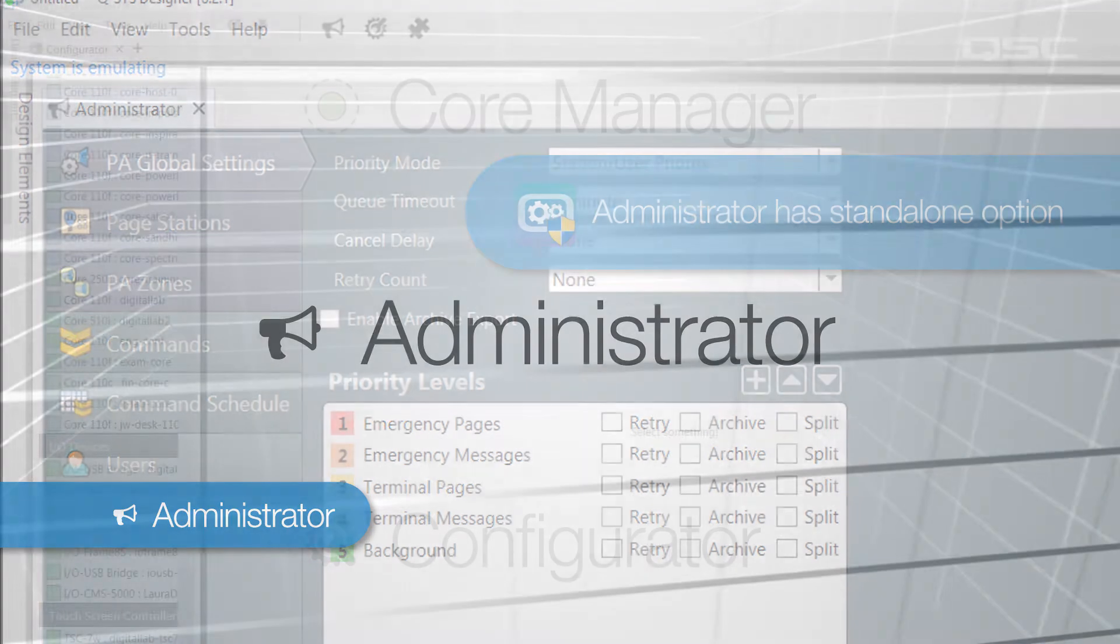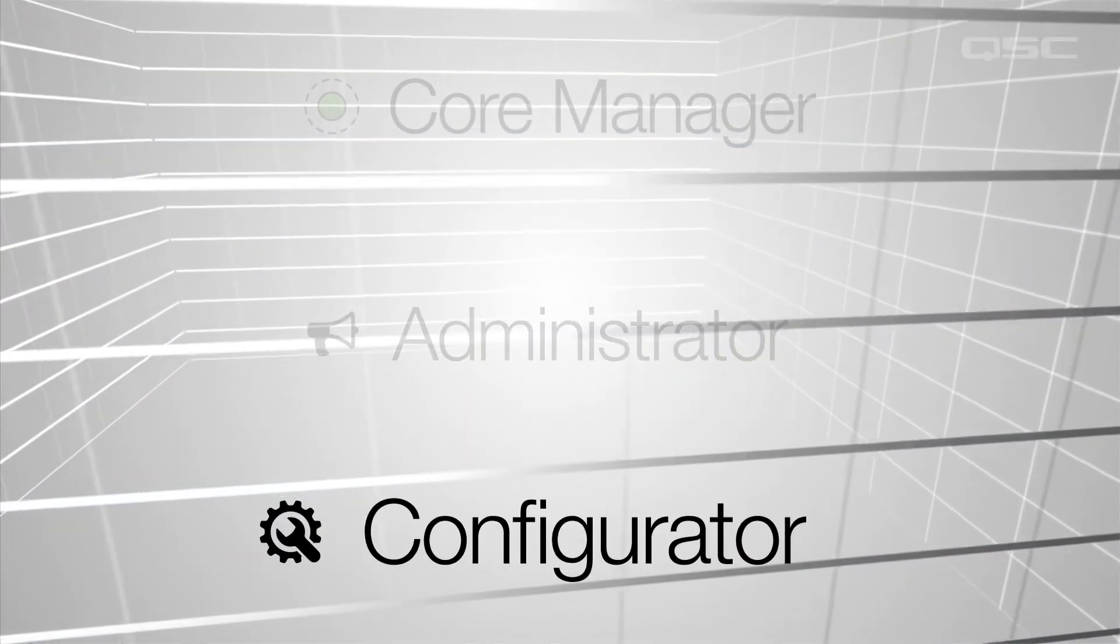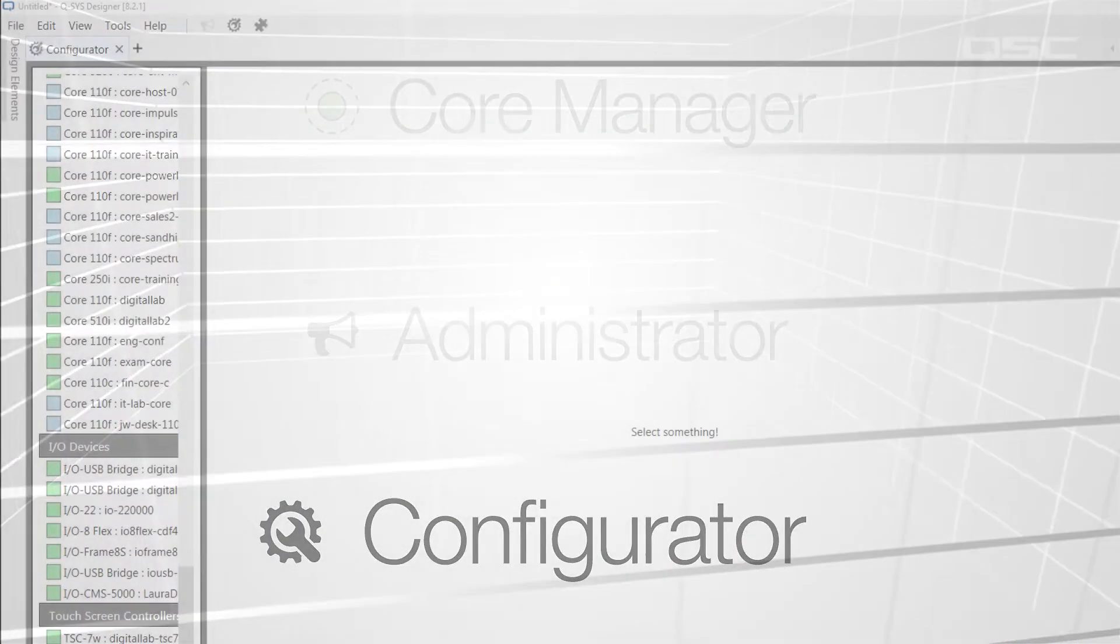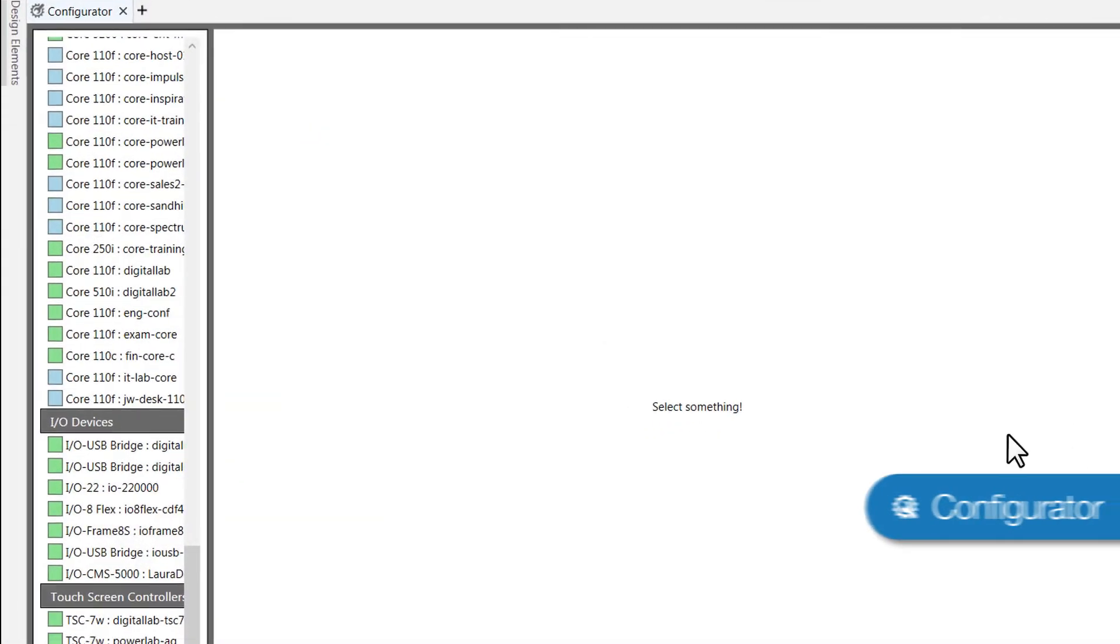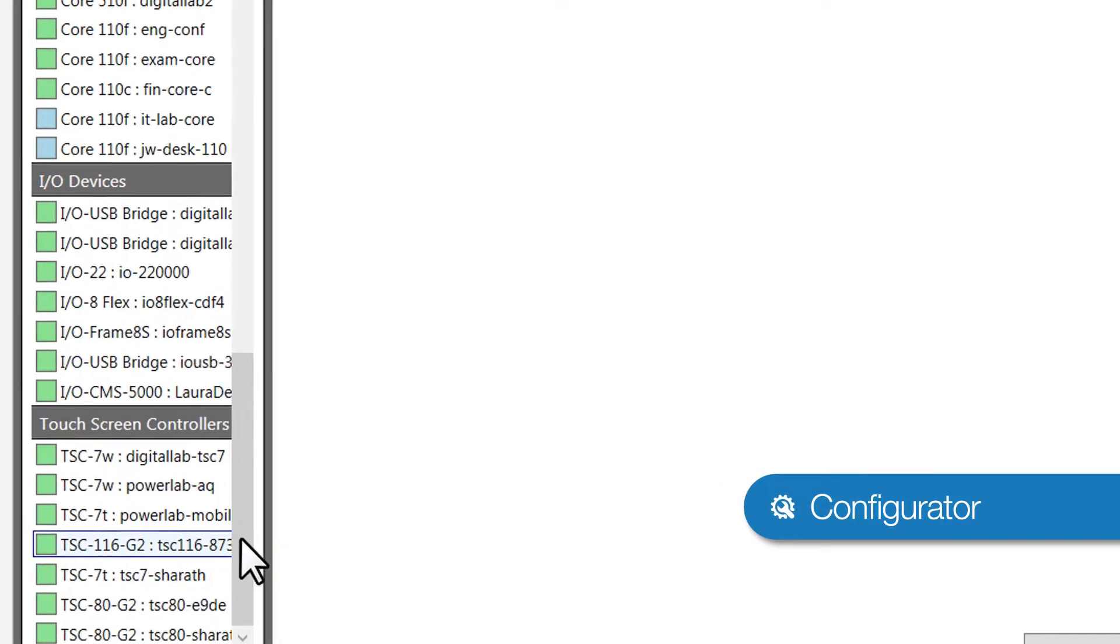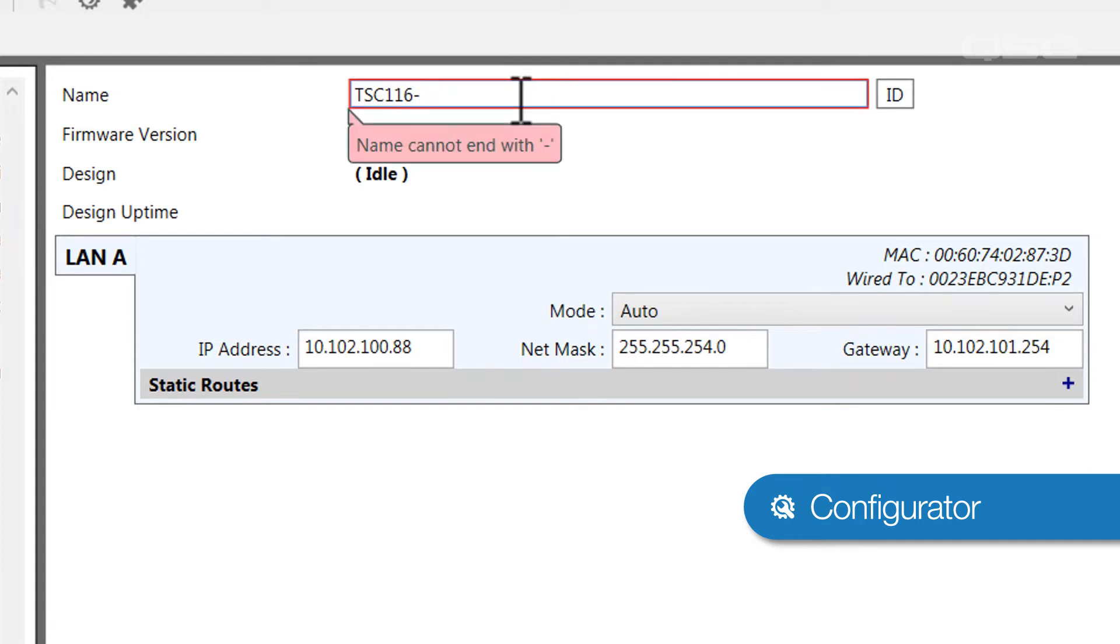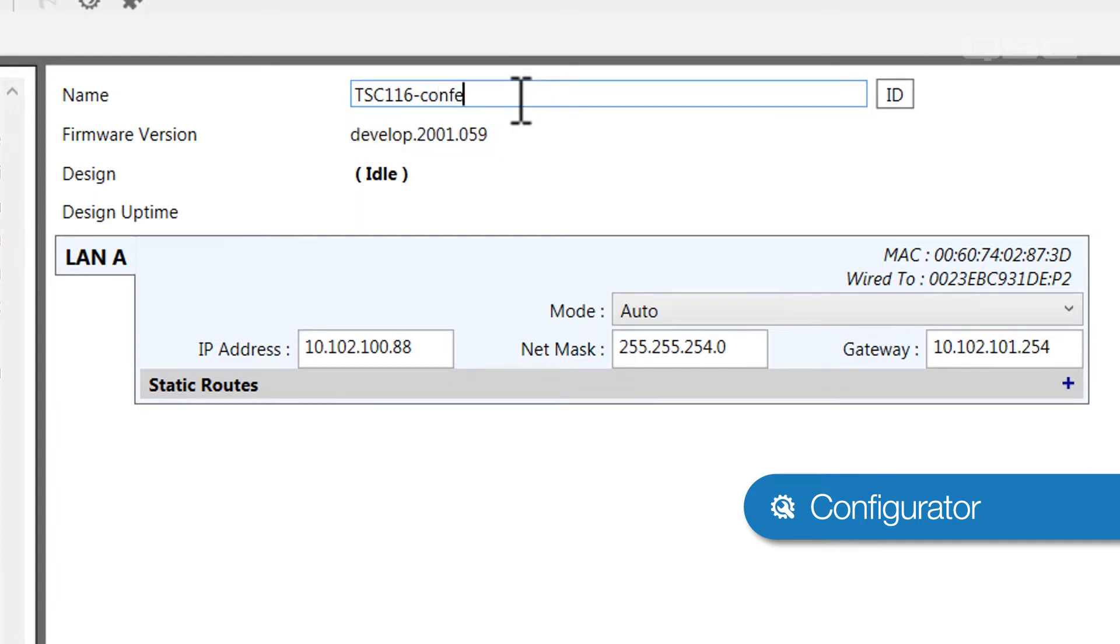The third feature is the Configurator, which allows you a quick look and configuration options for all the Q-SYS cores and native peripherals that are discoverable on your local network. This is where you can change the names and network settings of these Q-SYS devices so that you can then properly integrate them into your design.